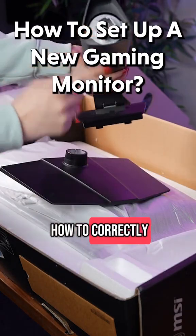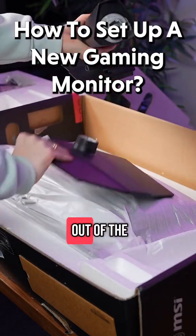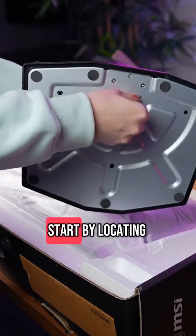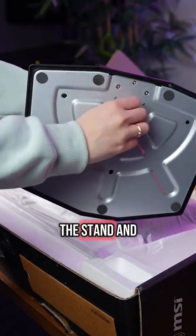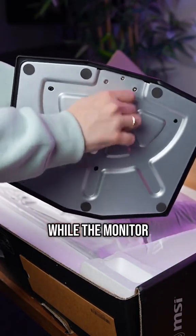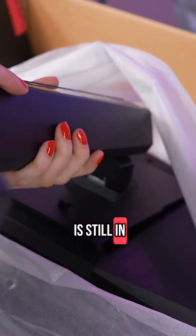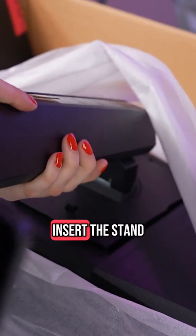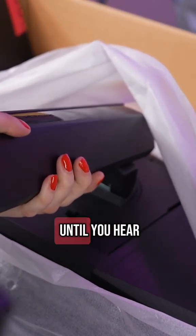First, we need to know how to correctly take the monitor out of the box. Start by locating the stand and securing the back plate while the monitor is still in the box. Insert the stand until you hear a click.